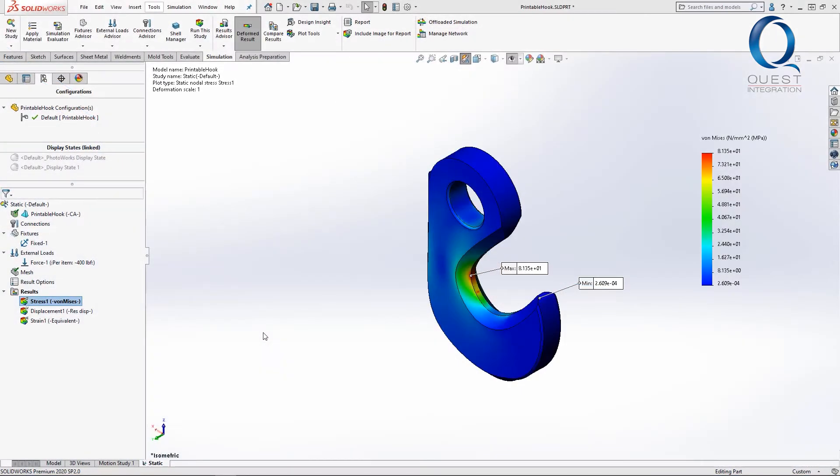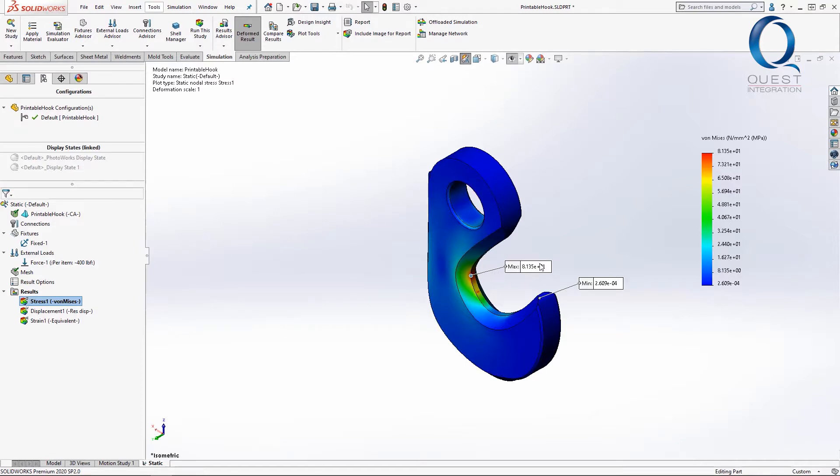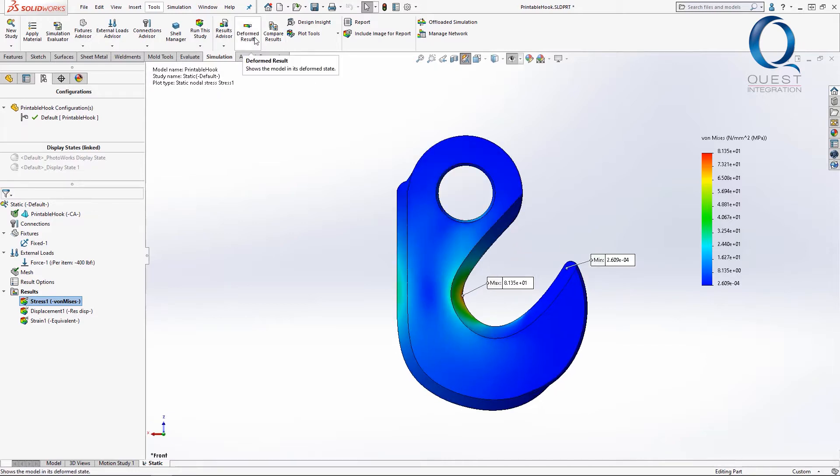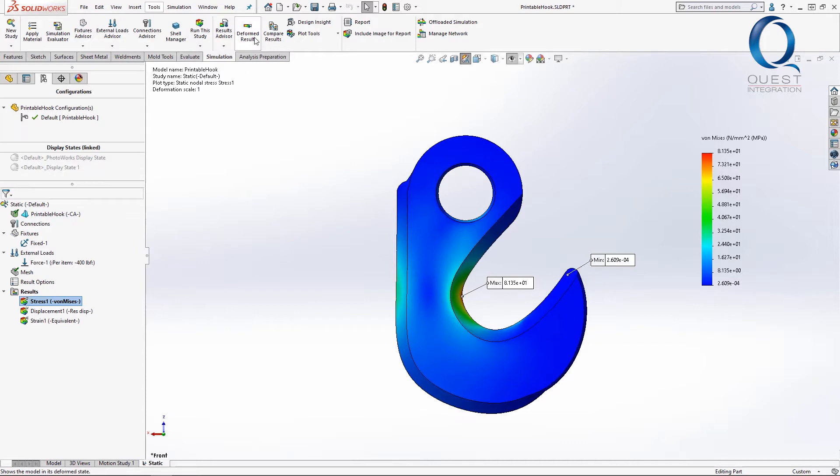If you've been running simulations not only to get stress values but also to see how parts will deform, then you may want to be able to use a deformed version of your part in other places to check for possible fit issues or conflicts. There's a great tool for this that allows you to create either a new part or a new configuration from your deformed part simulation.